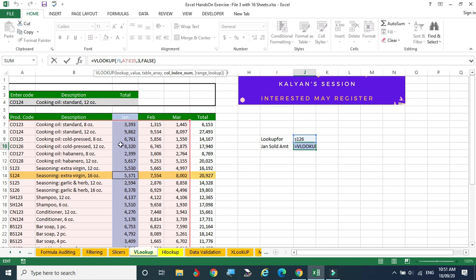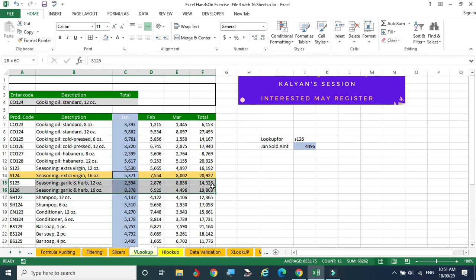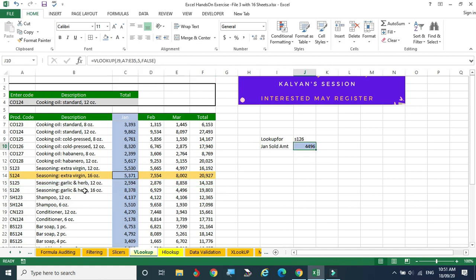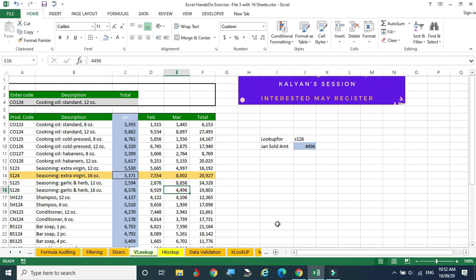Now I am searching for March. March's index is 5: 1, 2, 3, 4, 5. Give 5 here and click enter. I have given 126 and searched for S126. S126's March column is the fifth column — 4, 4, 9, 6. So that is the way we can see that. This is vertical lookup — looking for a value with a reference in a vertical manner.